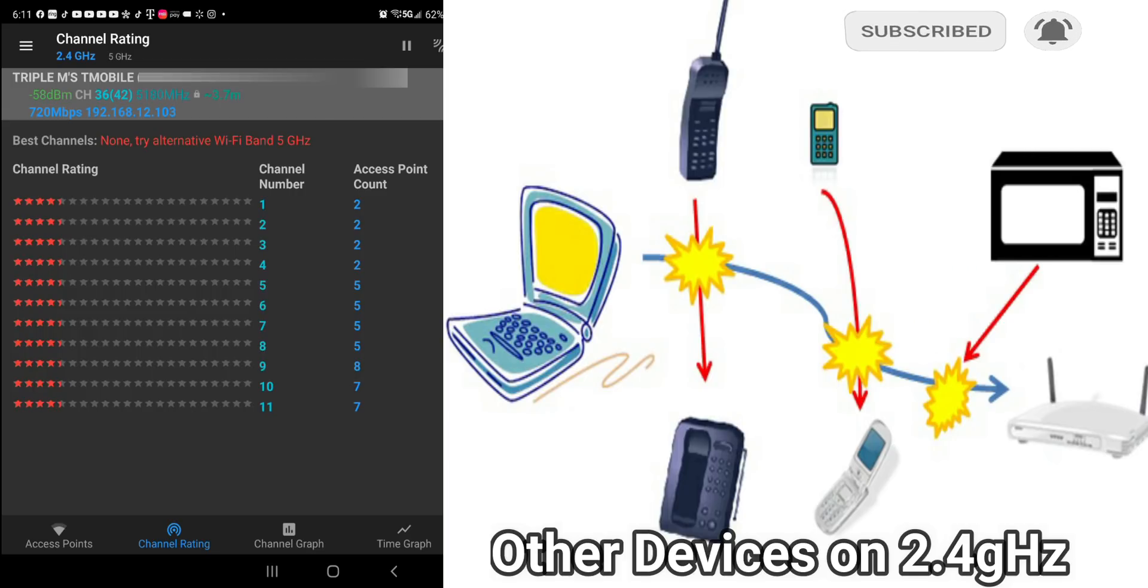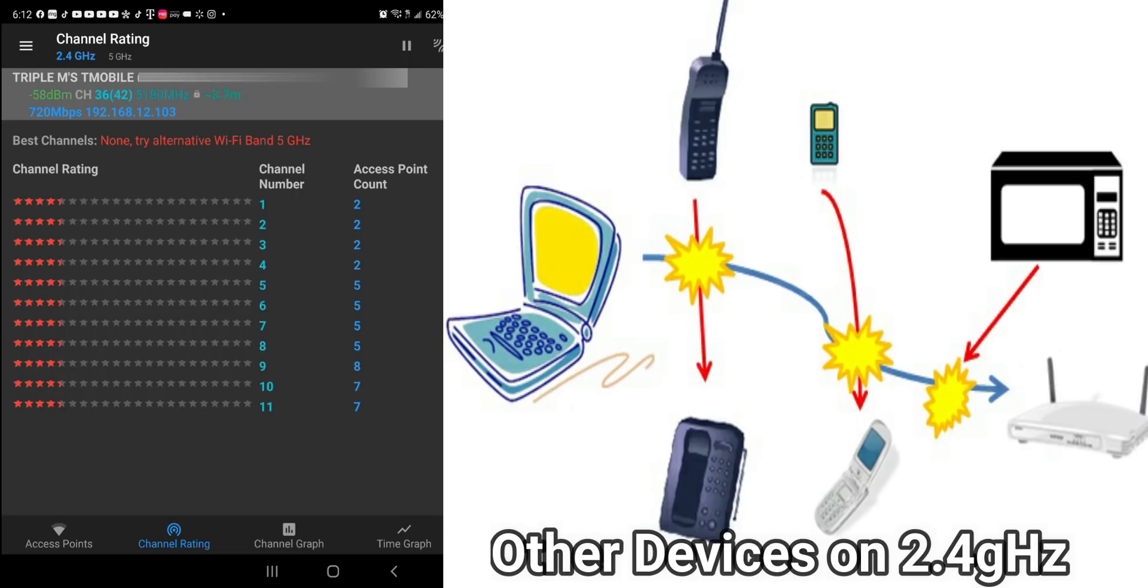Channel 9, you have 8 access points on the same frequency. Channel 9, you have 8 devices. And channel 10 and 11, you have 7 access points on that same channel. So main problem with 2.4 GHz is that the channels get overcrowded. And overcrowded means interference and means eventually slow down any network.